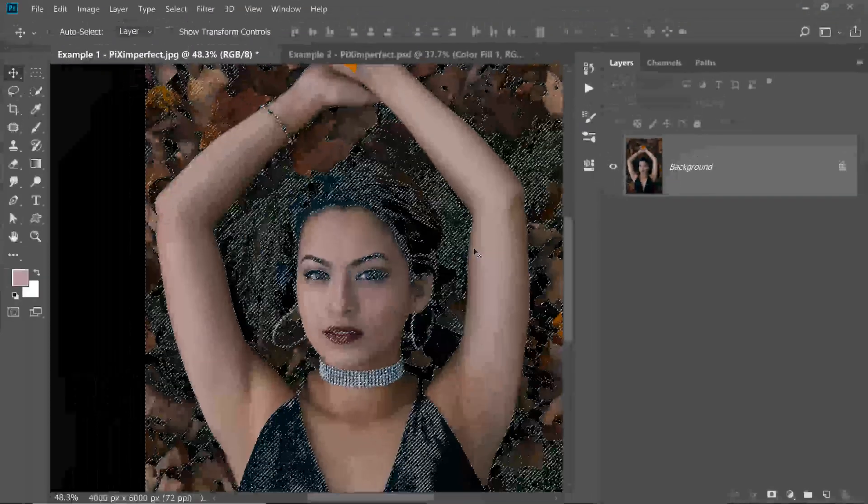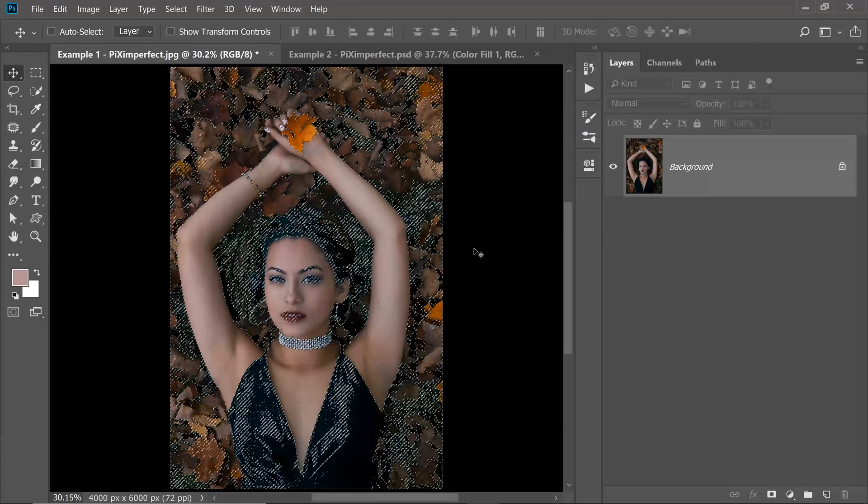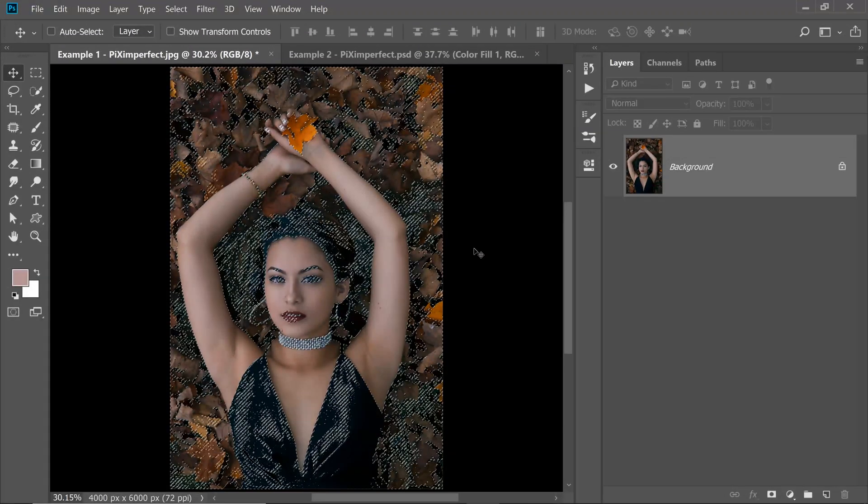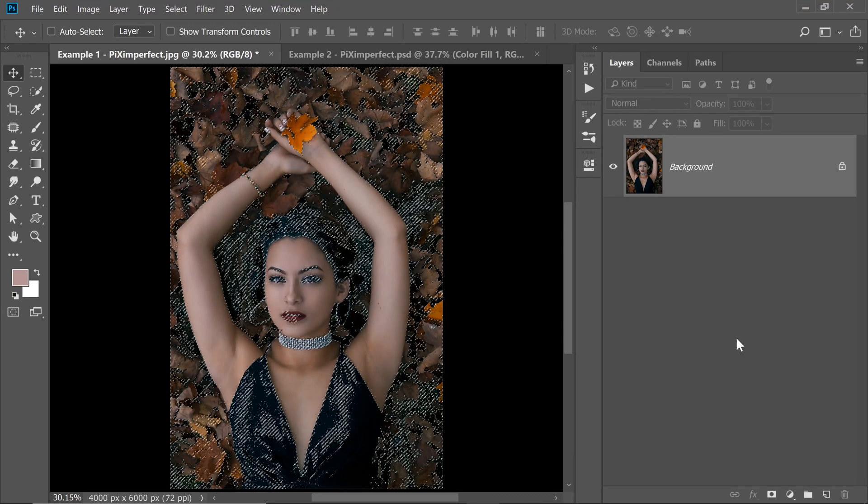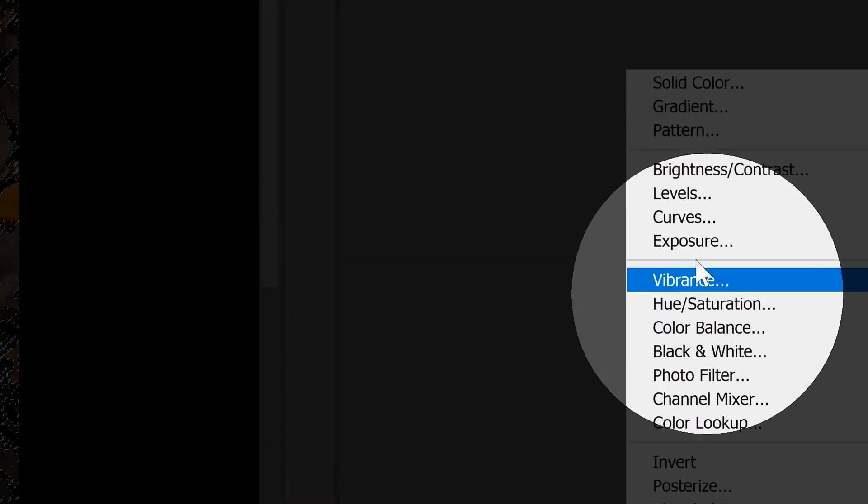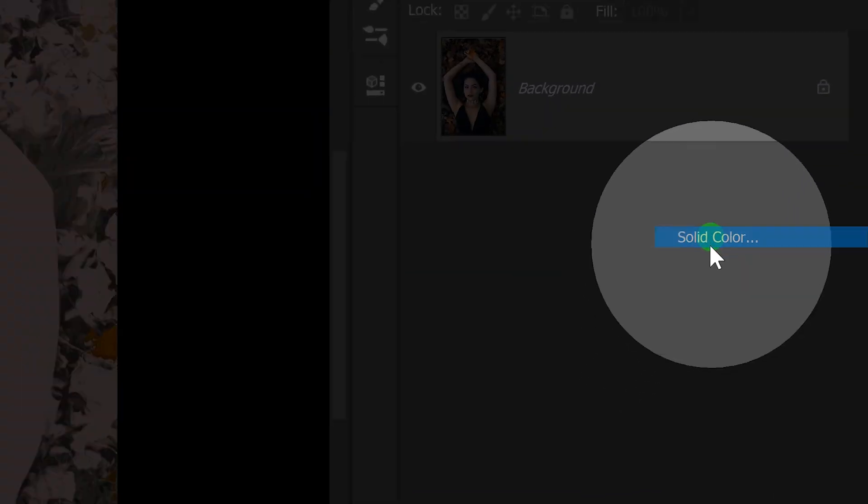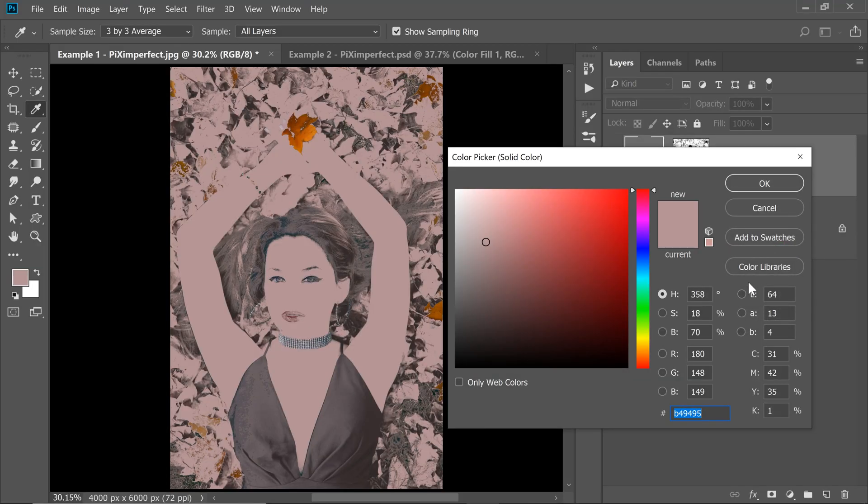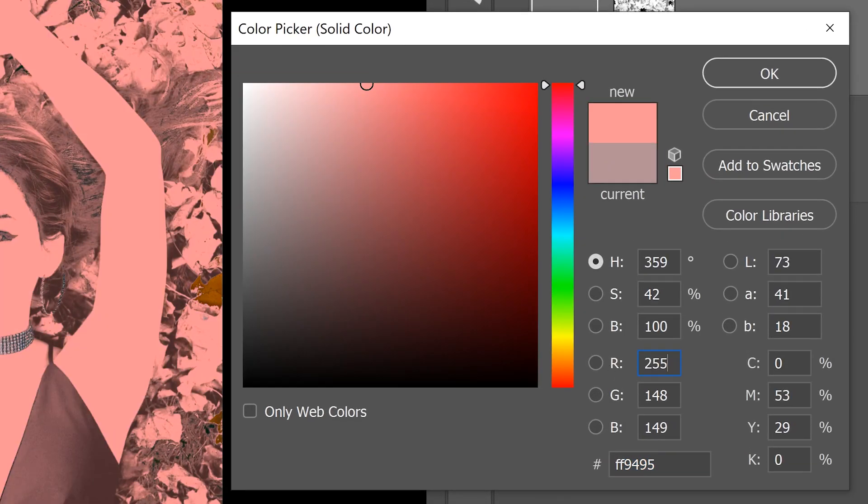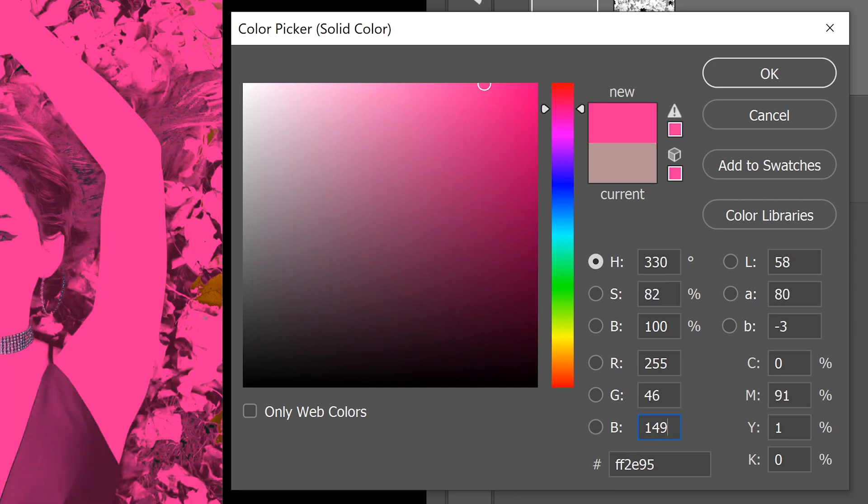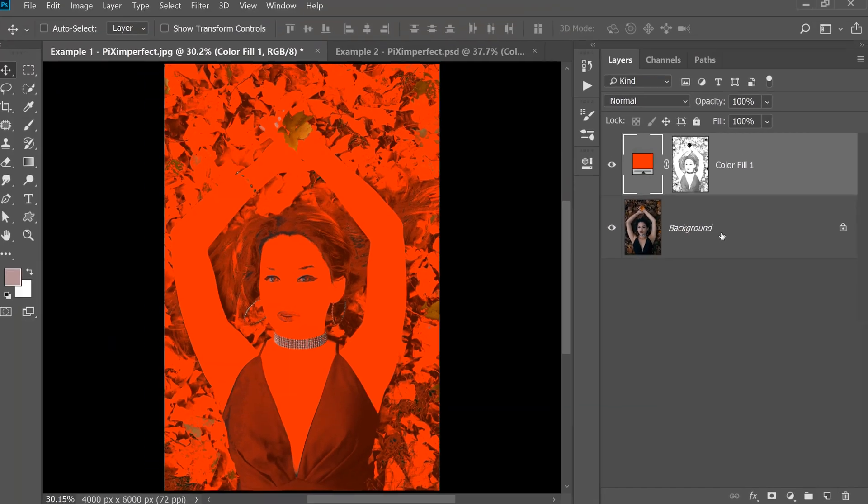Now we have a selection of the skin tone or colors similar to the skin tone. Click on the Adjustment Layer icon and then choose Solid Color. Now I need you to dial this number, R255, G46, B1. Just hit okay.